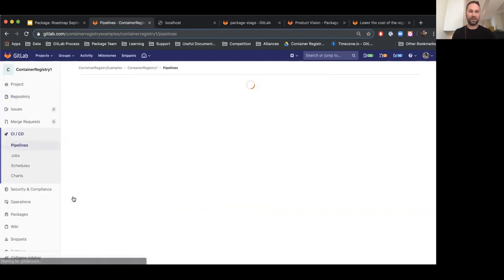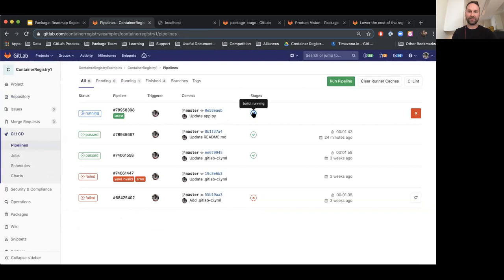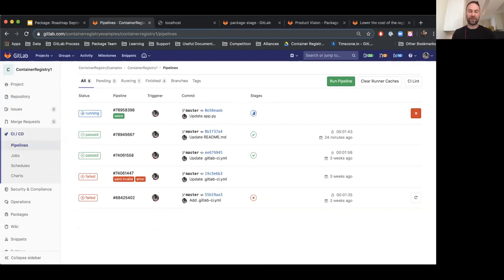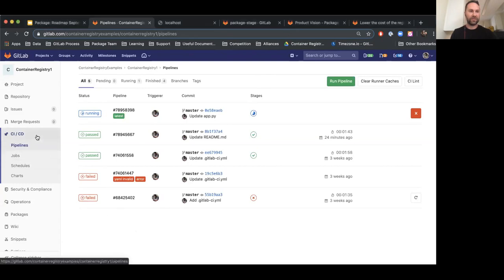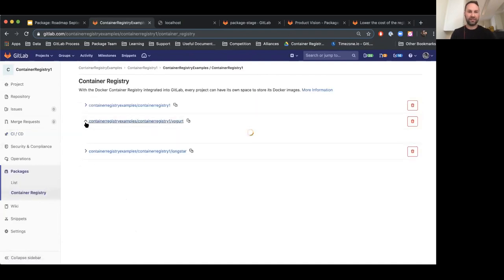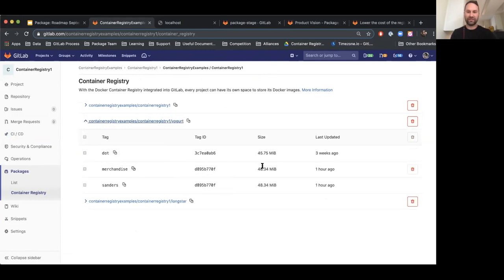If I go over to CI/CD, I can see my pipeline running. This is building the image now. Alternatively, I could also do the same thing from the command line using the Docker client. Here I'm CD'd into my specific project. I could build a new Docker file just using the standard Docker build and Docker push commands. Here I'm going to say Docker build... and then also run a Docker push here. And now if I go back to the container registry page — which is under Packages > Container Registry — I can see we just pushed this tag just now: this merchandise tag.